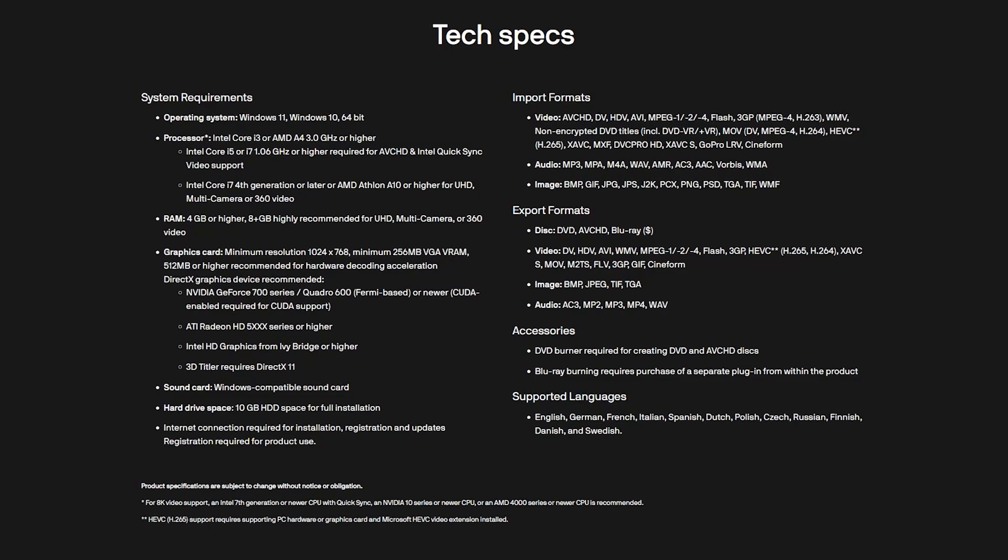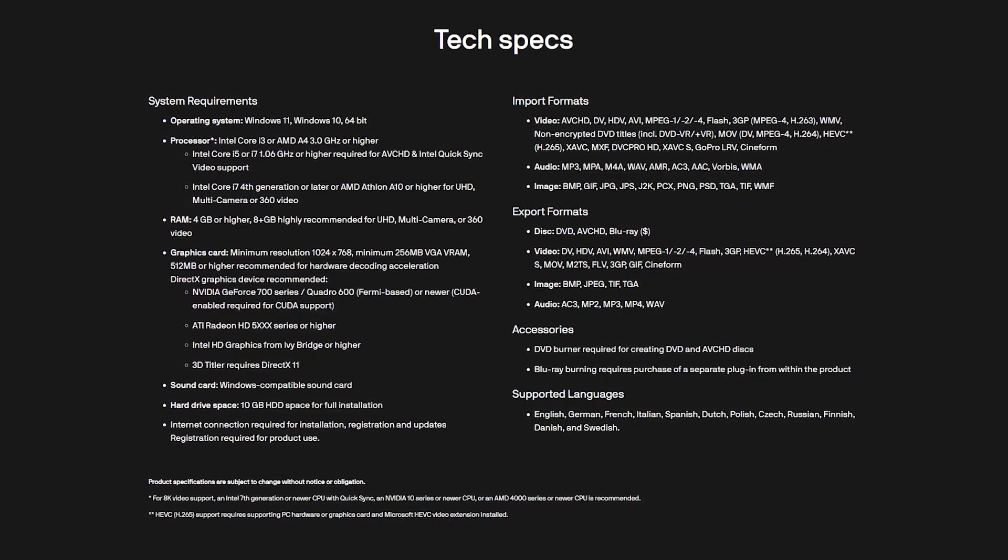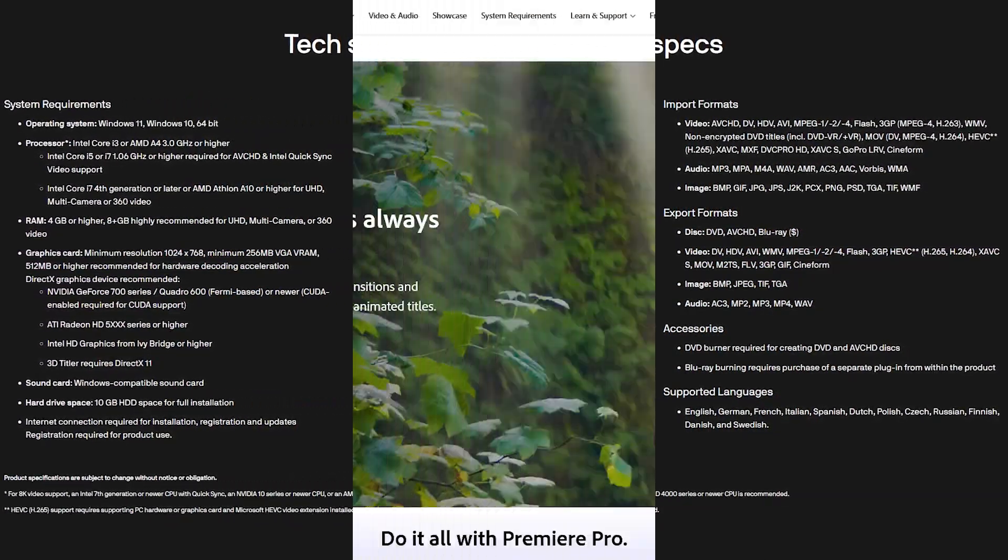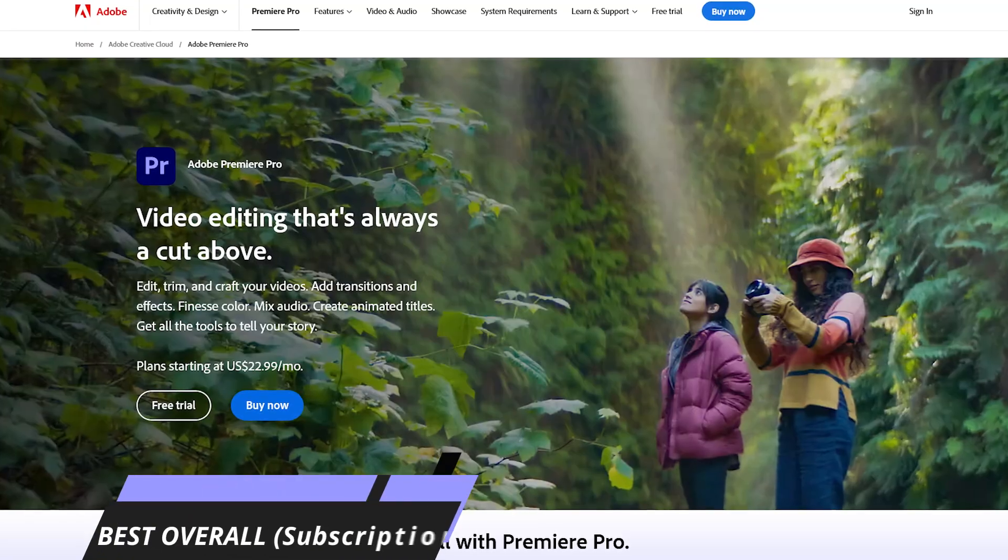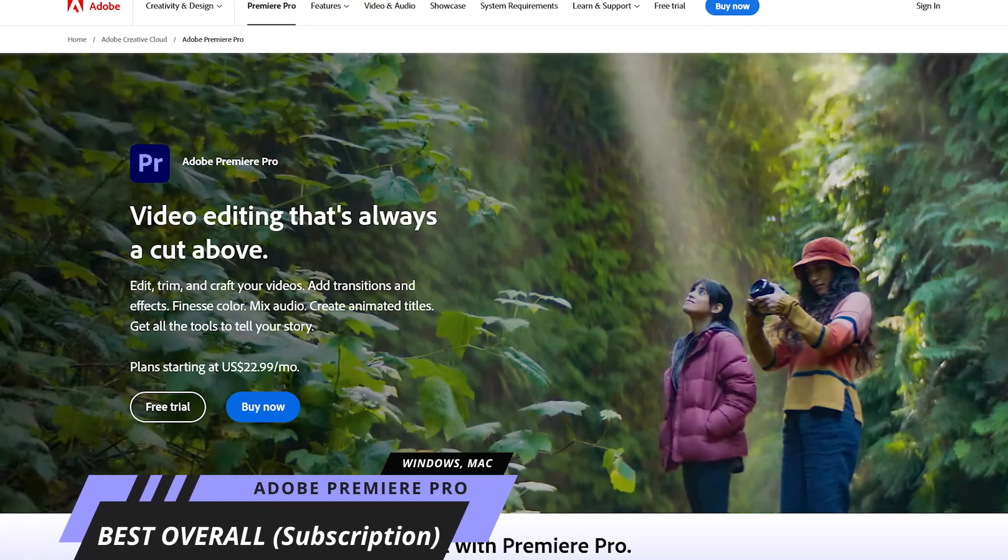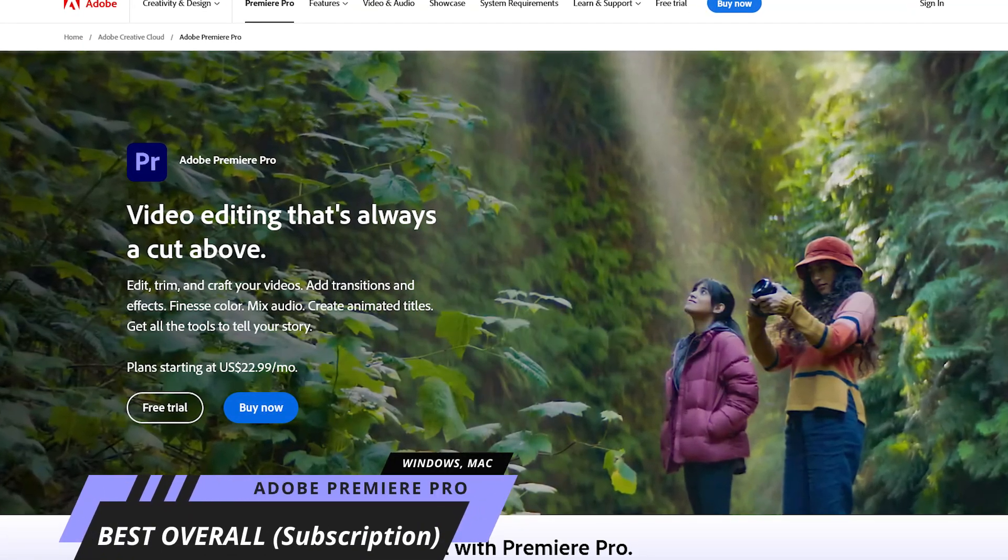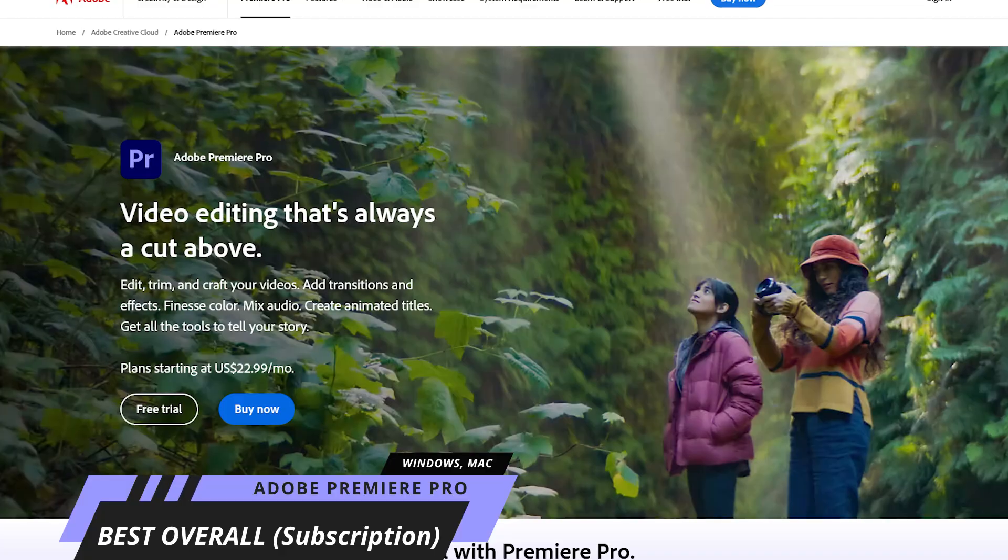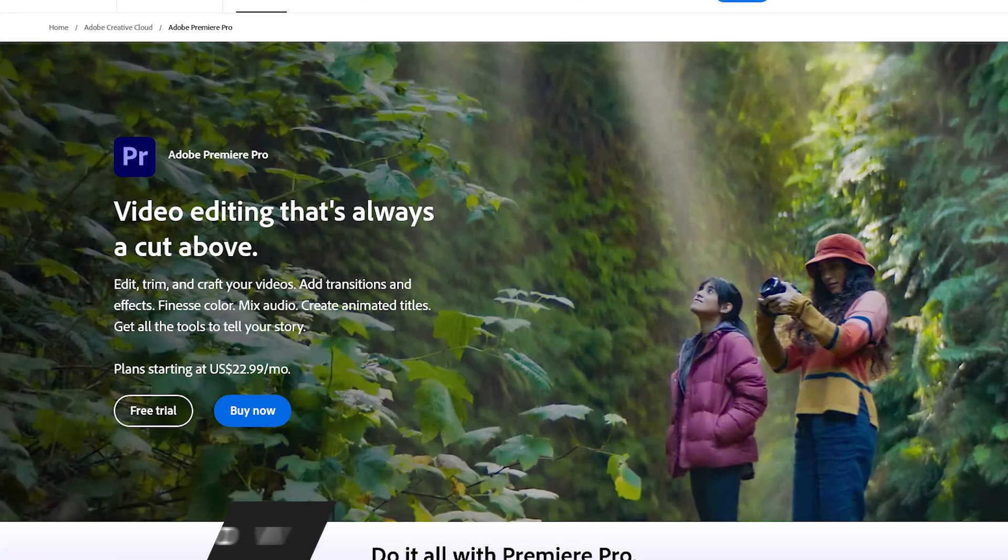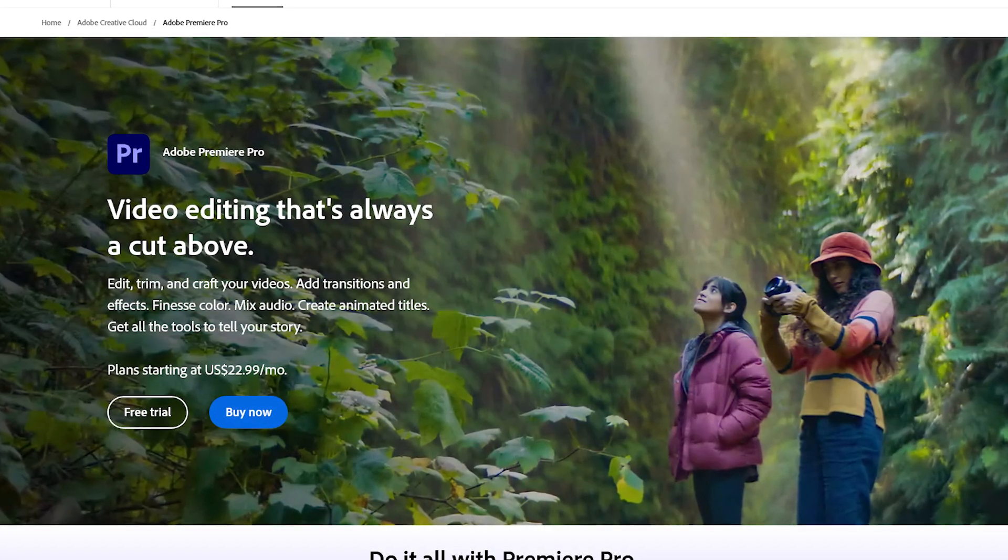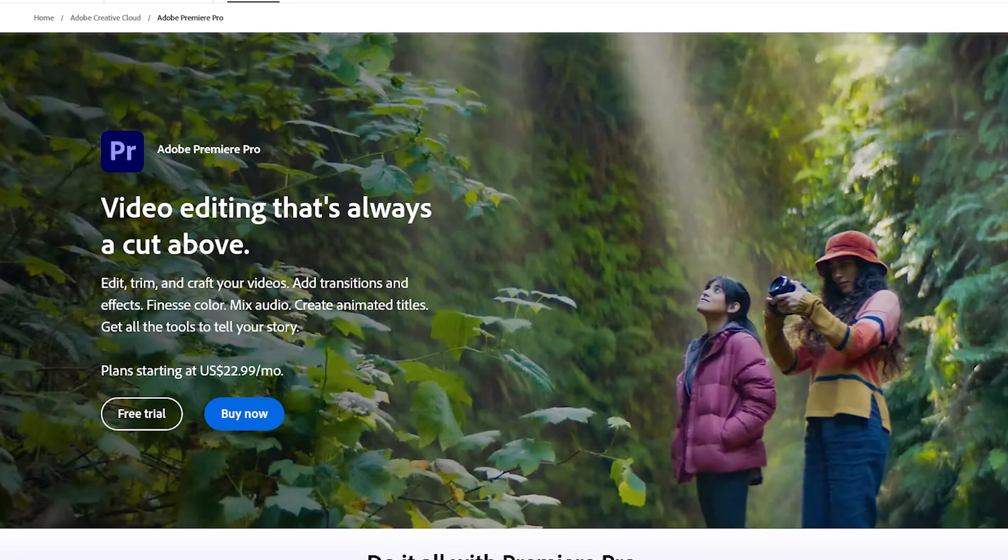It's only available for computers running Windows 10 or Windows 11. The best overall video editing software using the subscription model is Adobe Premiere Pro. It's been the industry leader for many years and is a popular choice for YouTubers, TV editors, filmmakers, and videographers.